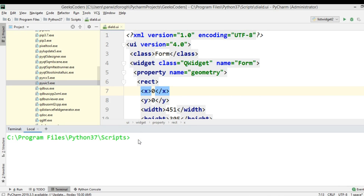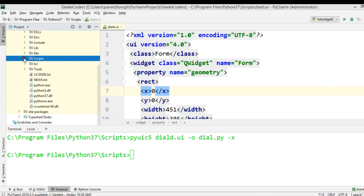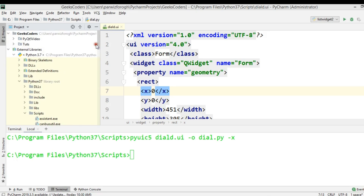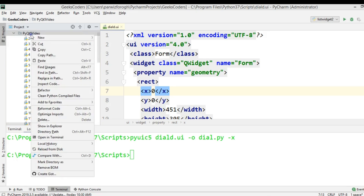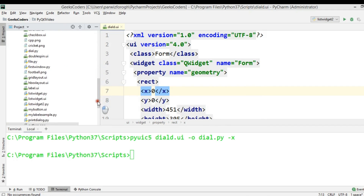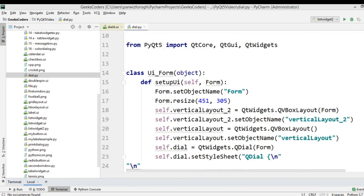Now we can convert this. So pyuic5, and you need to give your .ui file name, and after that the output, and you need to give the Python file name. Hit enter. Now it's converted. If you see your scripts folder, you can see we have dial.py. Now let me just bring this into my working directory. So yeah, this is dial.py, and you can see that this is the converted file and we can run this.